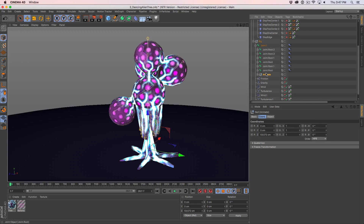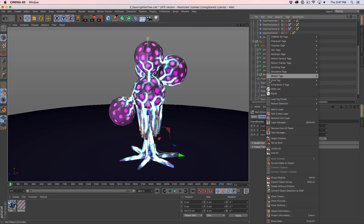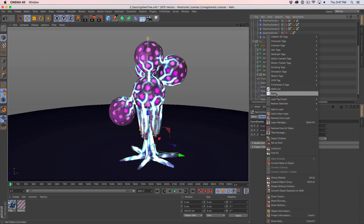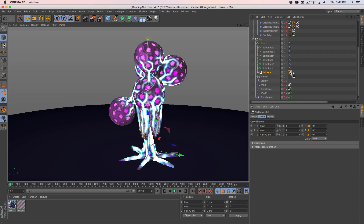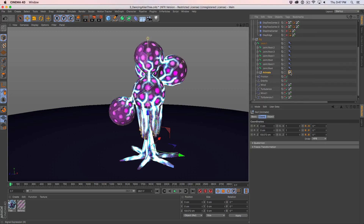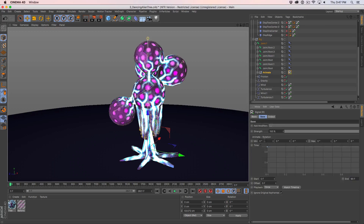So let's go ahead and add a new signal tag. What do we want to control? We want to control the rotation — H, P, and B. I'm going to grab the R for rotation and drop it all onto the signal tag. And now it's driving all three of those rotations.